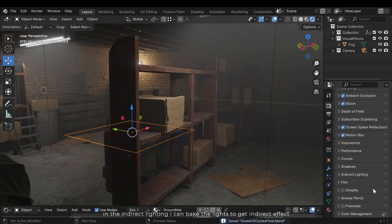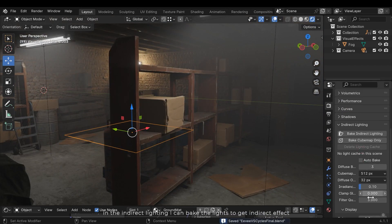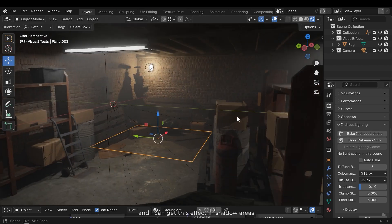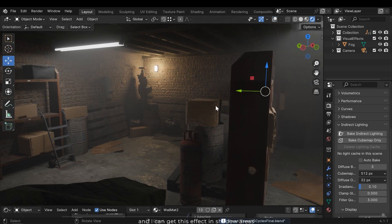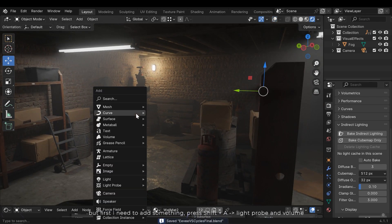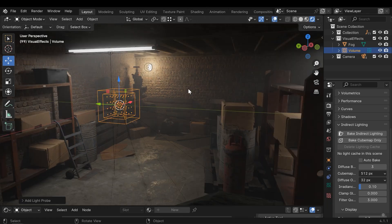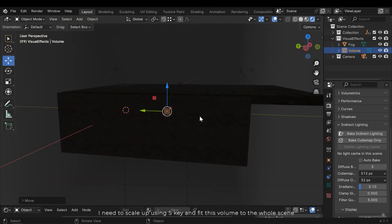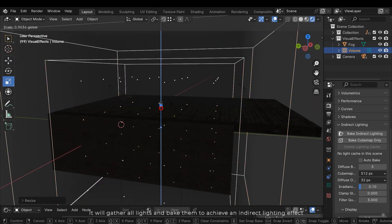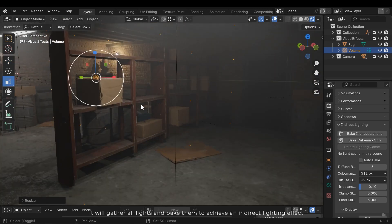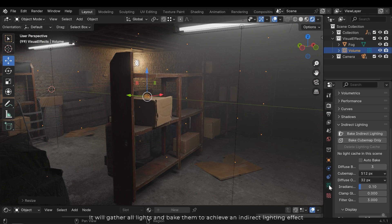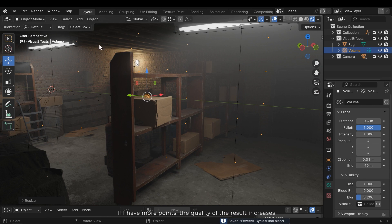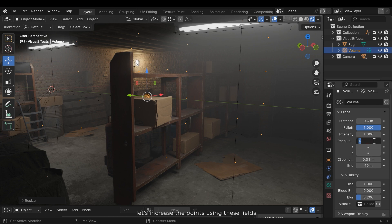In the indirect lighting I can bake the lights to get indirect effect, and I can get this effect in shadow areas. But first I need to add something. Press Shift and A, light probe and volume. I need to scale up using S key and fit the volume to the whole scene. I will gather all lights and bake them to achieve an indirect lighting effect. In the volume settings I can increase or decrease each point. If I have more points the quality of the result increases.